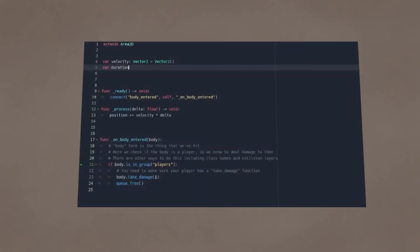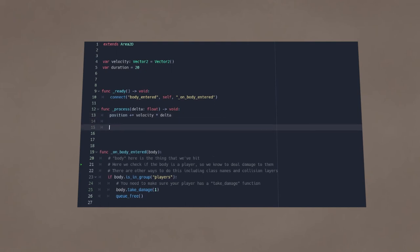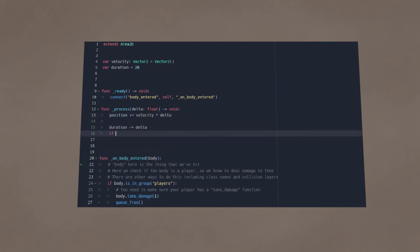If the bullet never hits anything, you want it to eventually stop existing. For this purpose, we give the bullet a duration variable, and in the process function, decrease it by delta. After a while, it will hit zero.